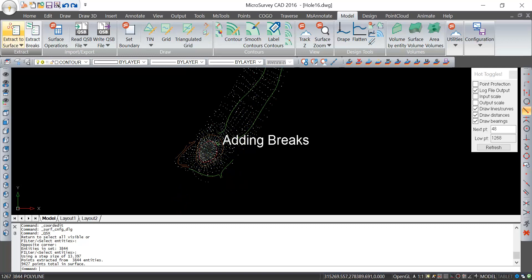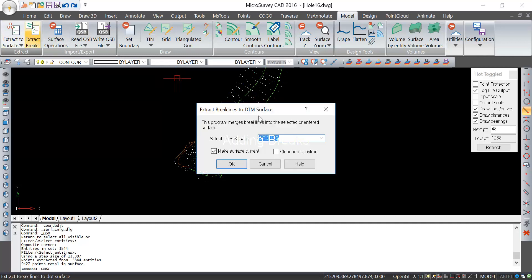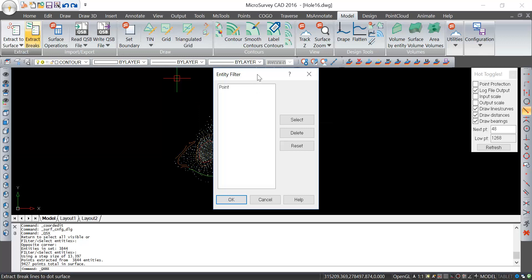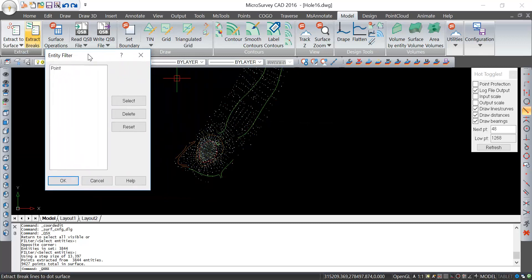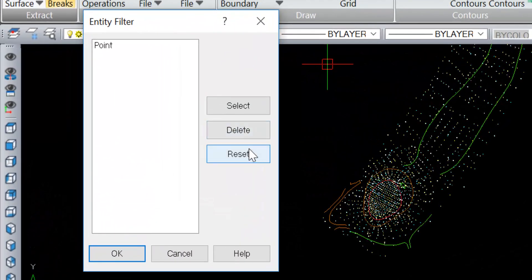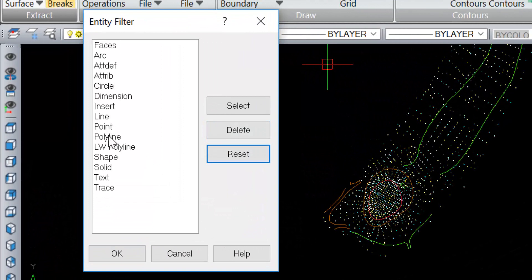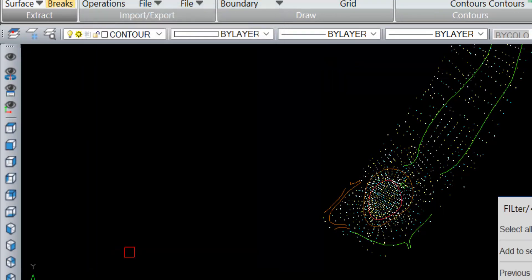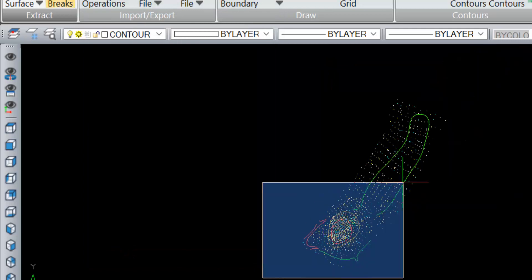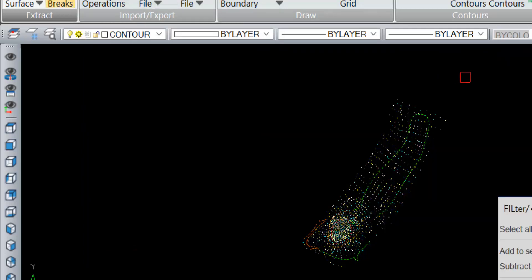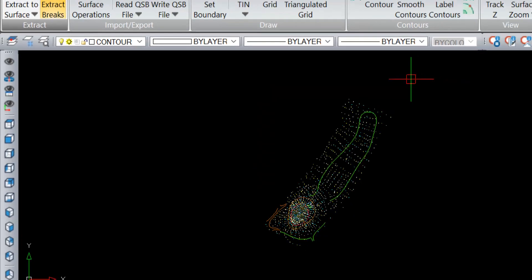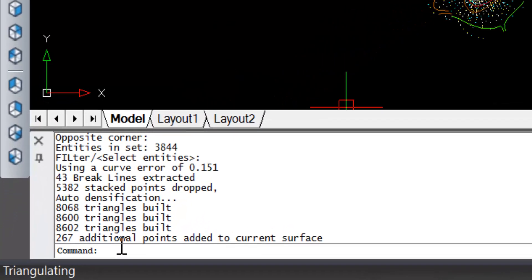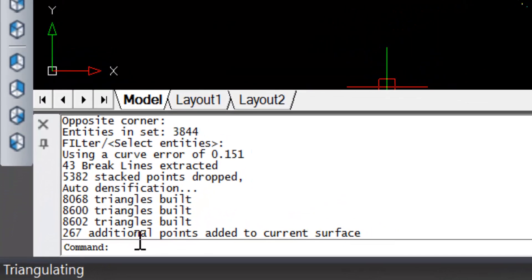Now I'll extract breaks to this same surface. I'll add them to the ground surface. In this case I'll reset and tell it I want to use polylines. I'll say OK, window in everything and enter. Now it's recognized the polylines and added them to my surface.